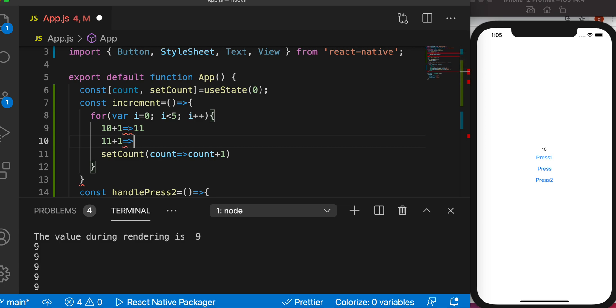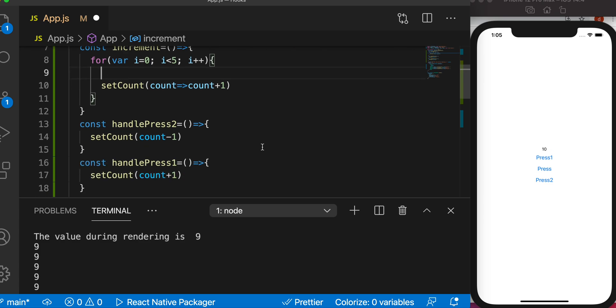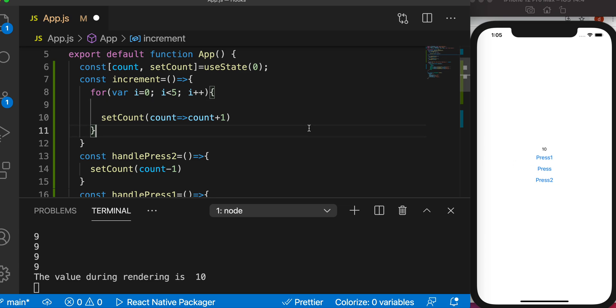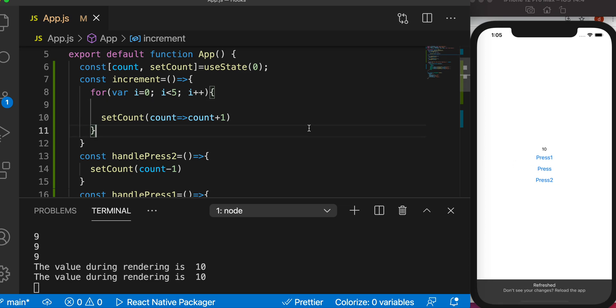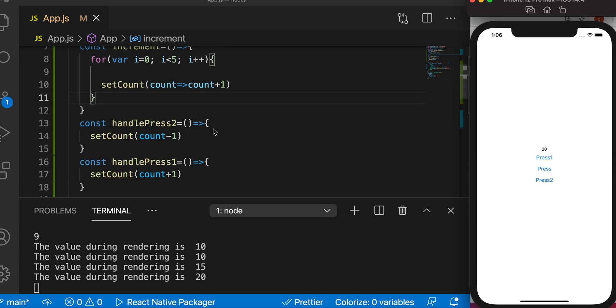And it would be now 12. And after saving all these values each time, we will see the most recent value when the rendering happens in our log or over here. So now we'll save it and we'll see. Now it's 15, now it's 20.